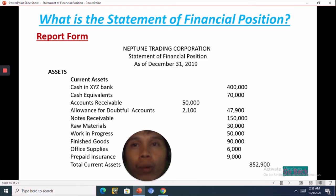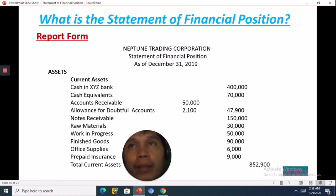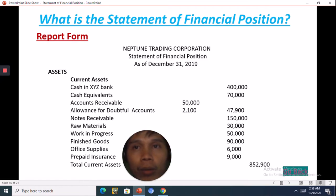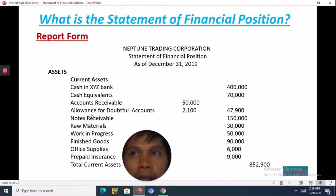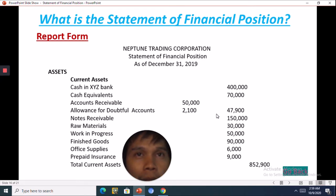In the report form, the outline is: first is asset, below asset is liability, and below liability is equity. You can see here the accounts receivable, and then there is an allowance for doubtful accounts. When you deduct 50,000 minus 2,100, the result is 47,900.